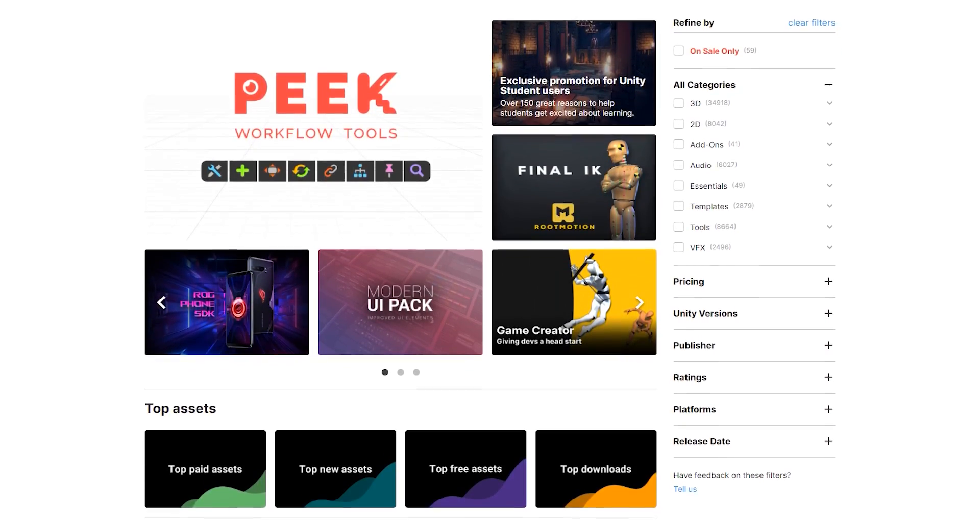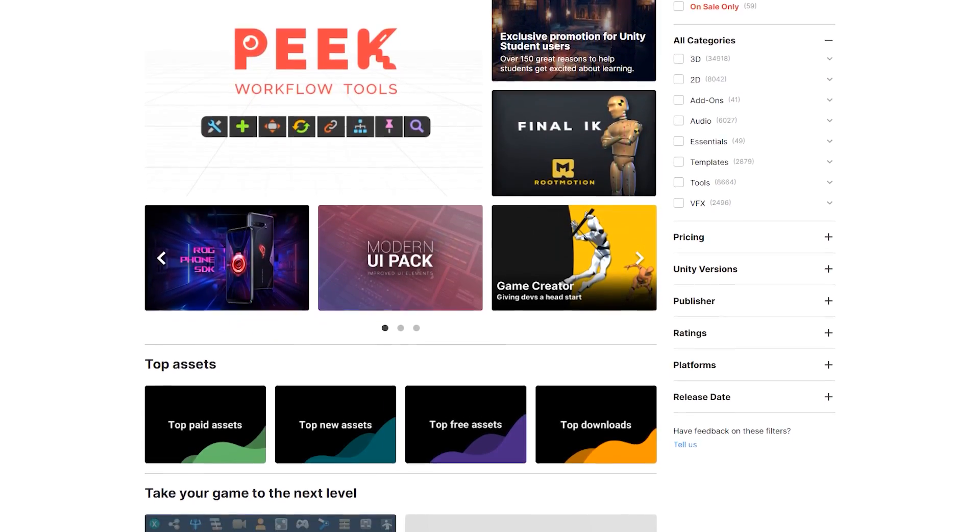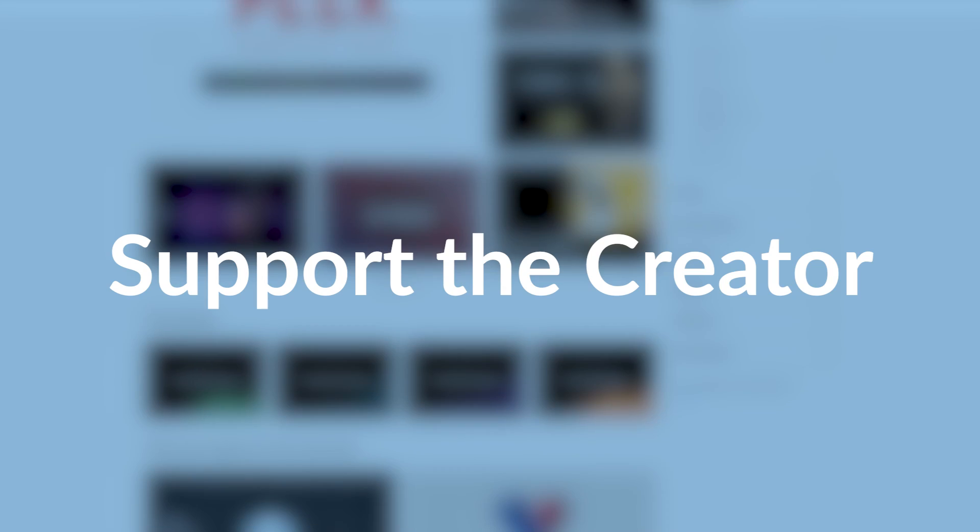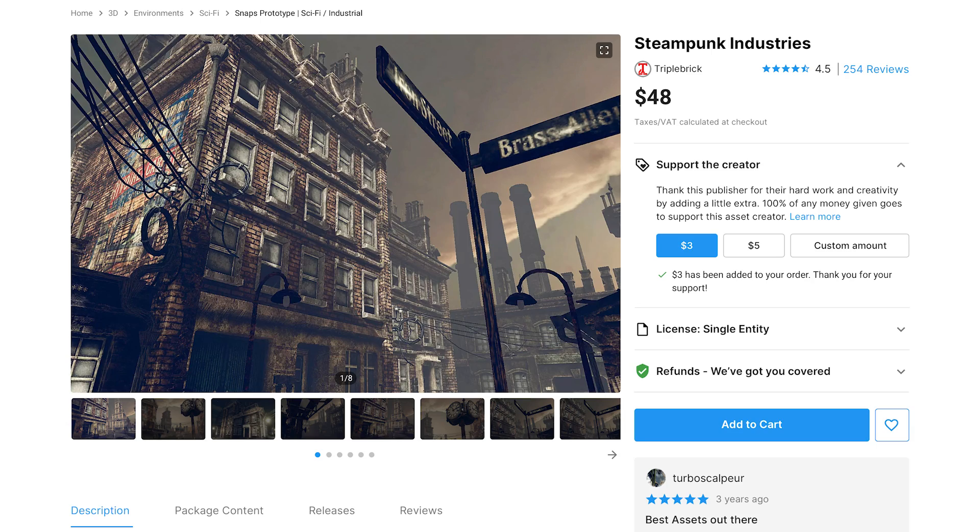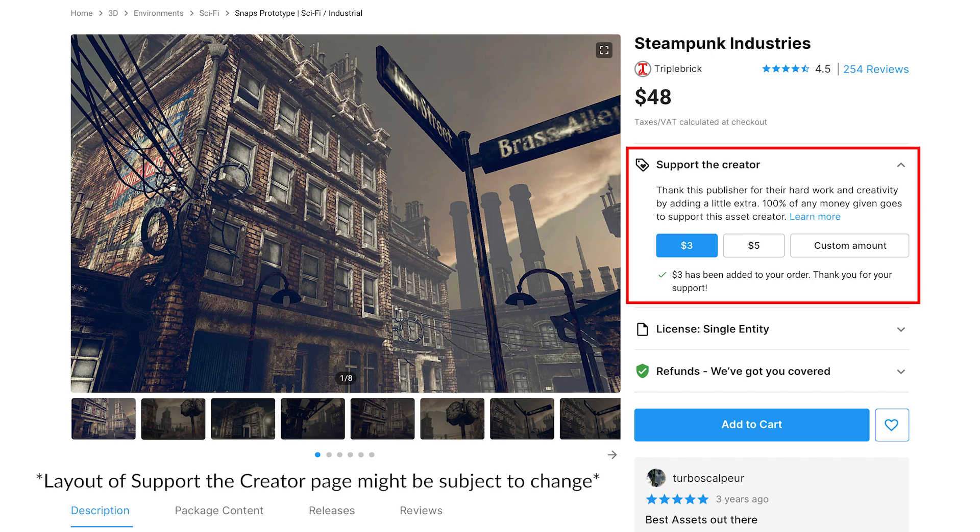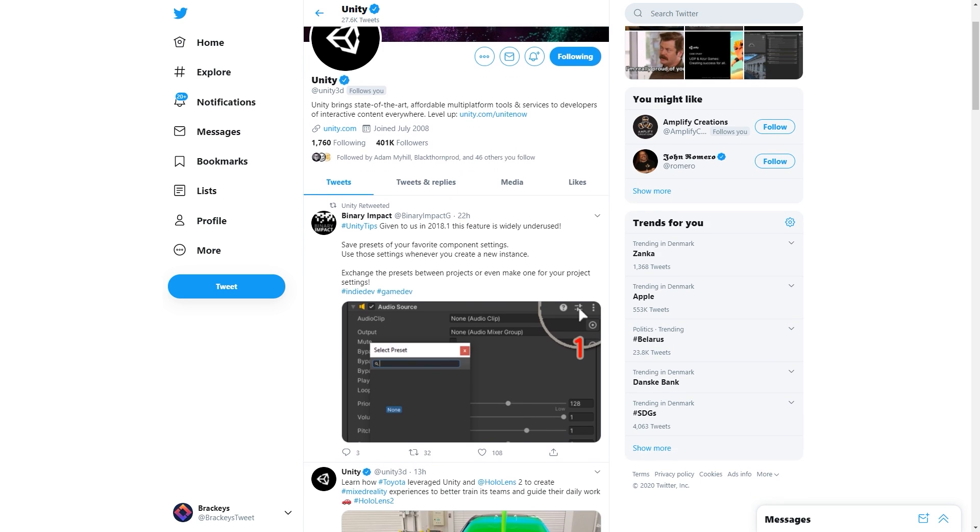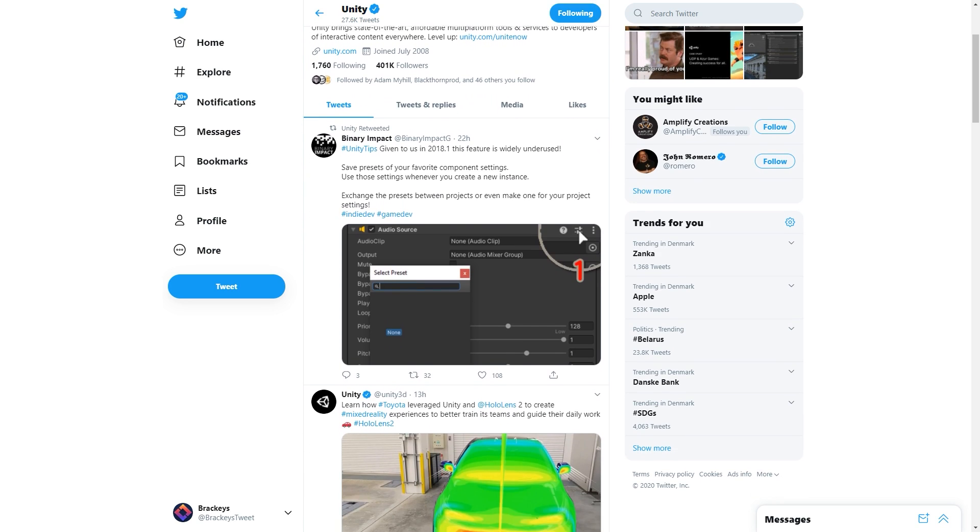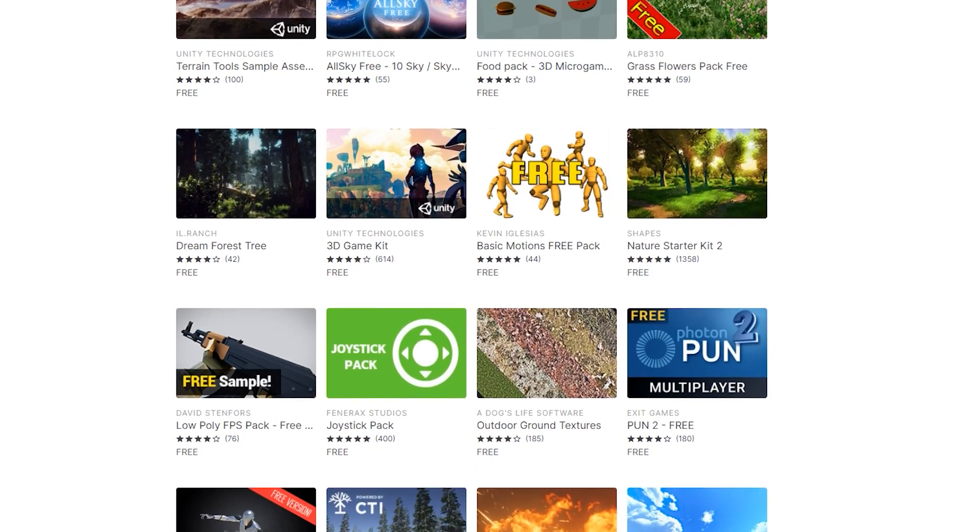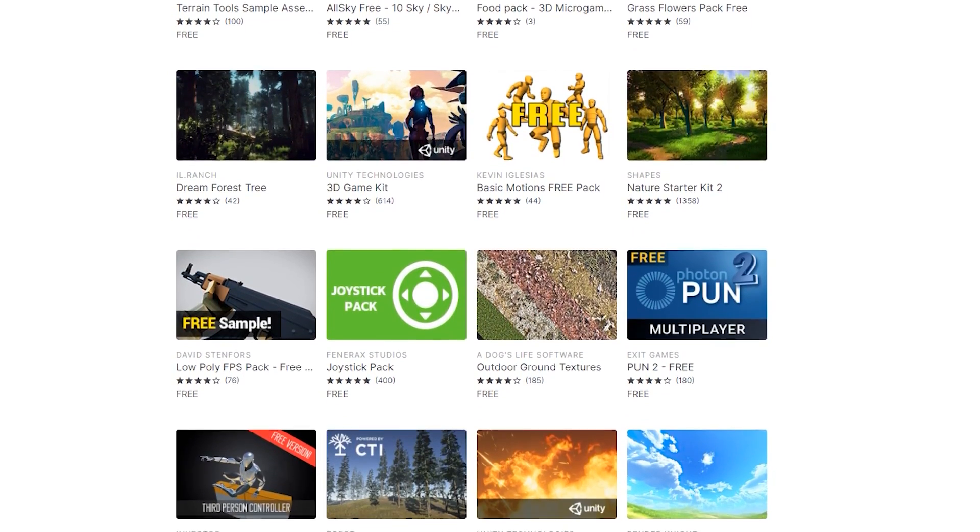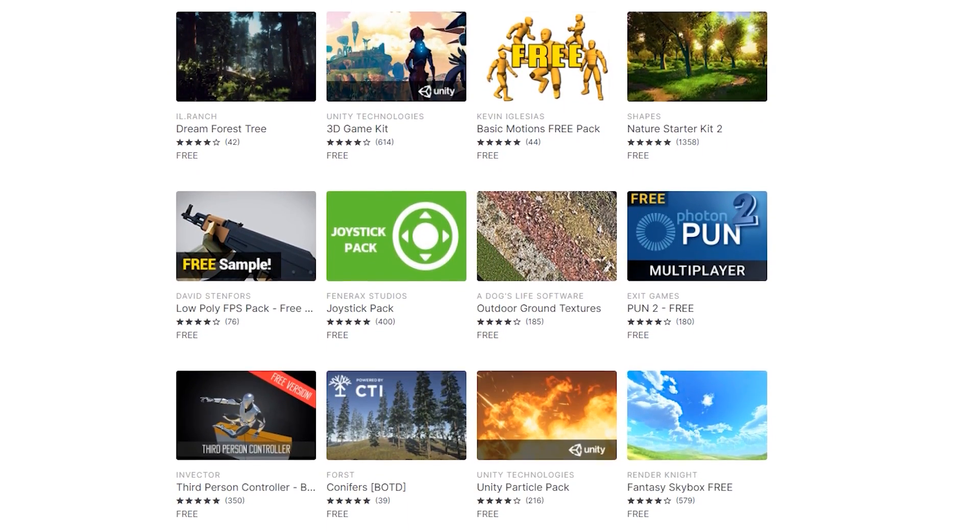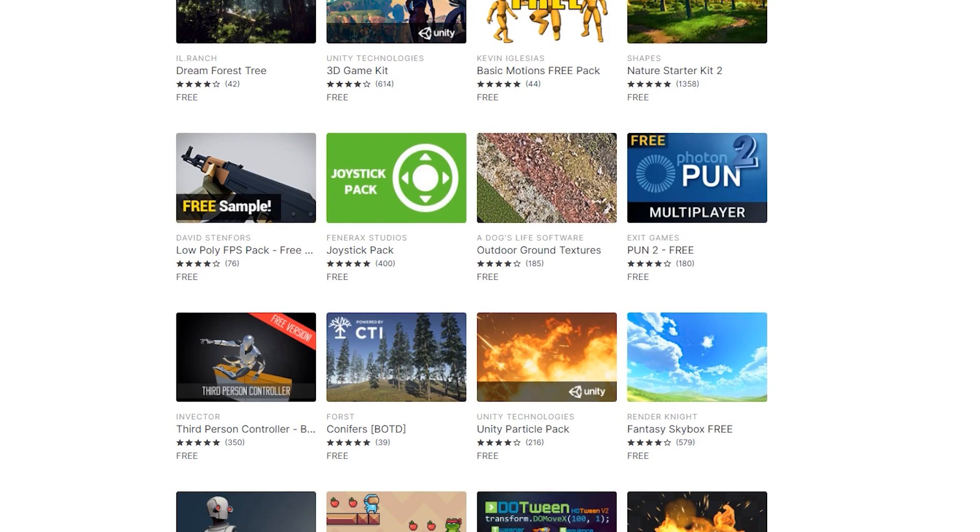But first, this video is sponsored by the Unity Asset Store. Soon, the Asset Store will be launching a new feature called Support the Creator. This feature allows users to give the creator of an asset more than the original asking price. This also includes free assets and 100% of the additional amount will go directly to the creator. So keep an eye on the Asset Store and Unity's socials for this announcement. This is such a great feature, as it's the perfect way to thank the creators for taking their time to make assets that help you with your projects.